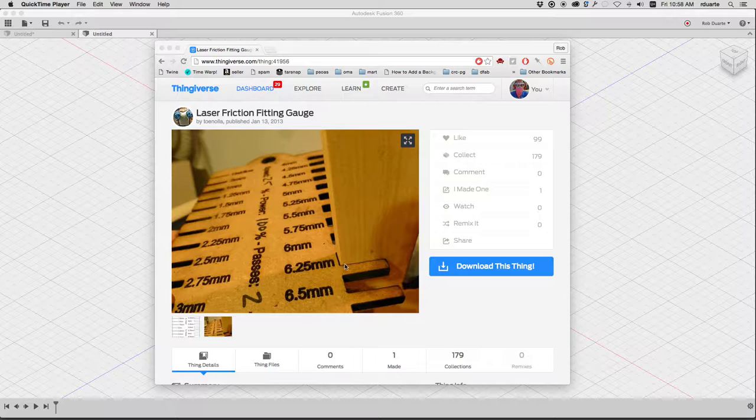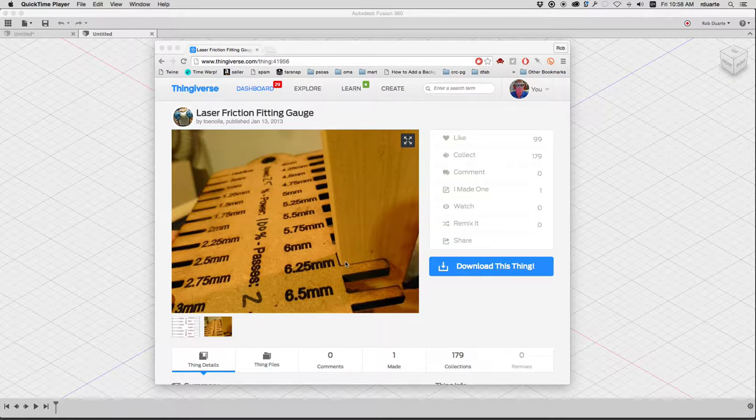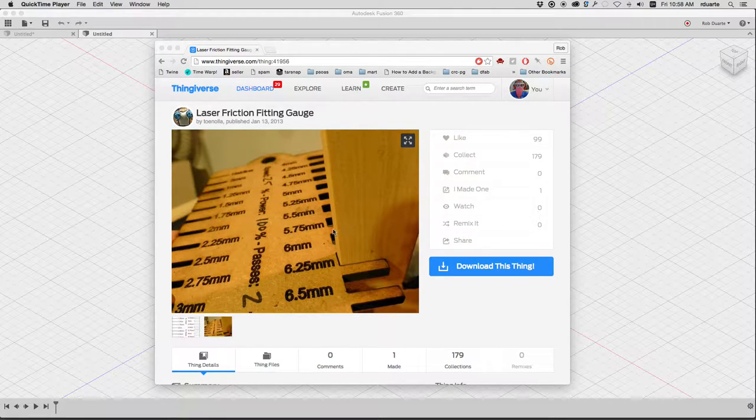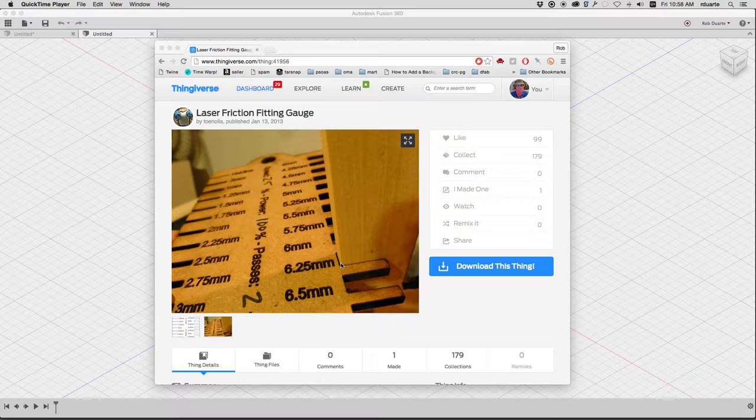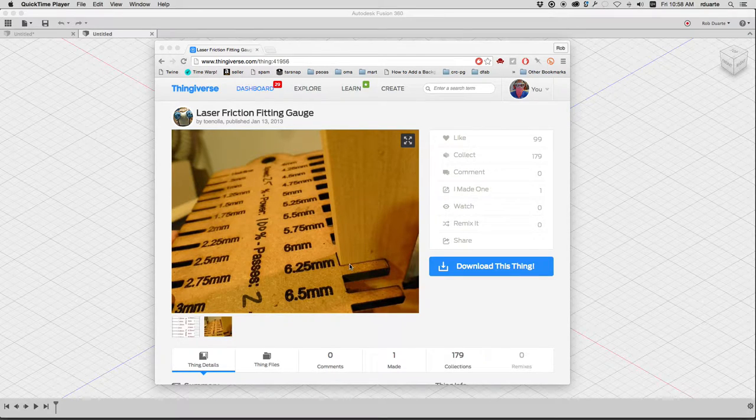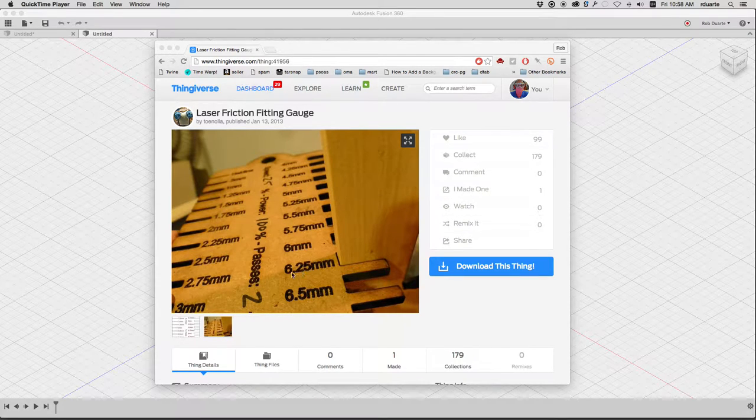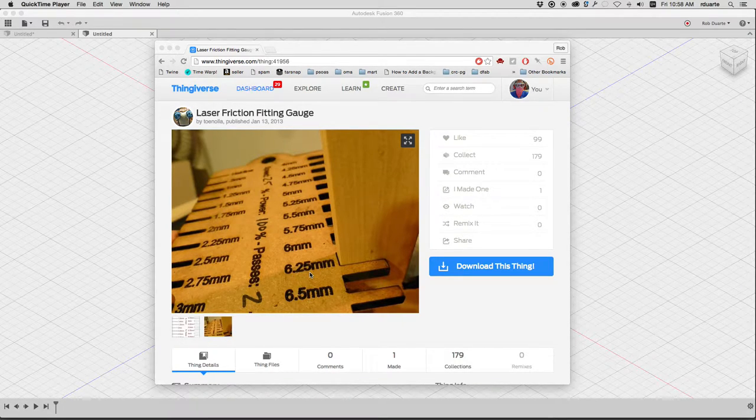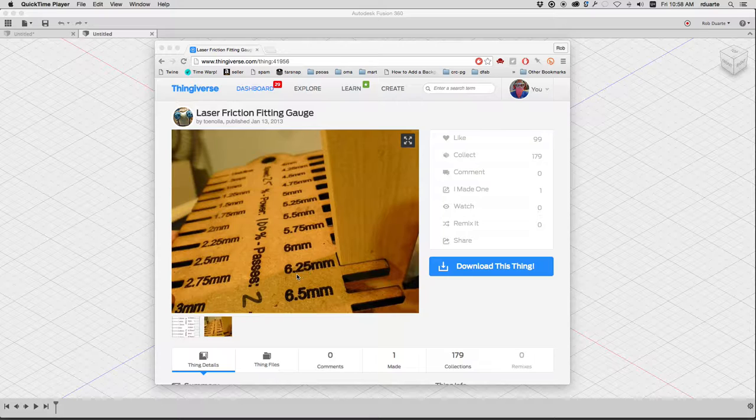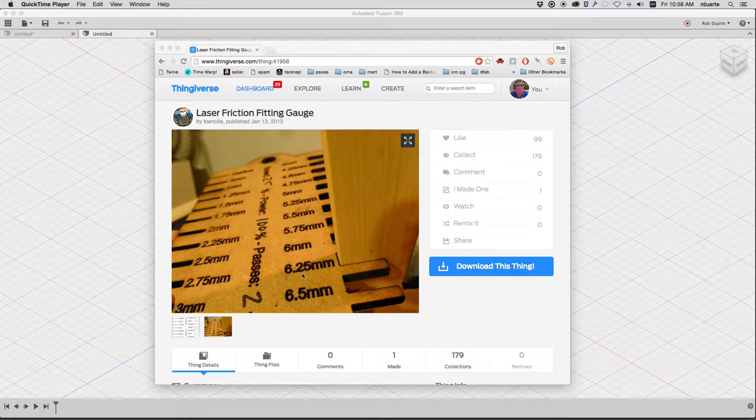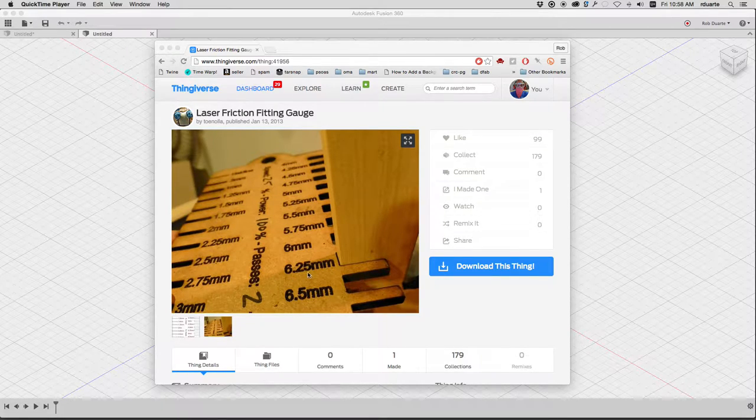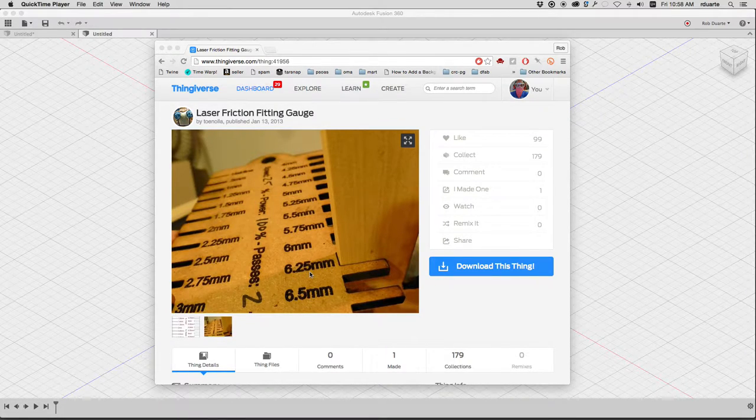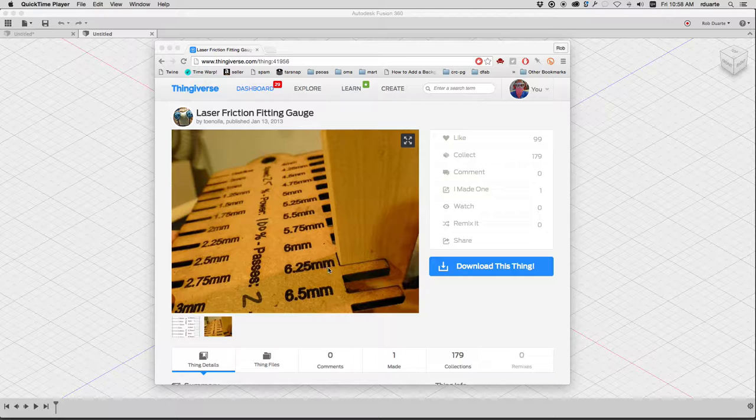Maybe we want it to fit really tightly or loosely, depending on what kind of connection we're trying to make. So if this fit like we wanted it to, then we could just go back to our drawing program, whatever it is, in this case Fusion 360, and just use 6.25 as our dimension.